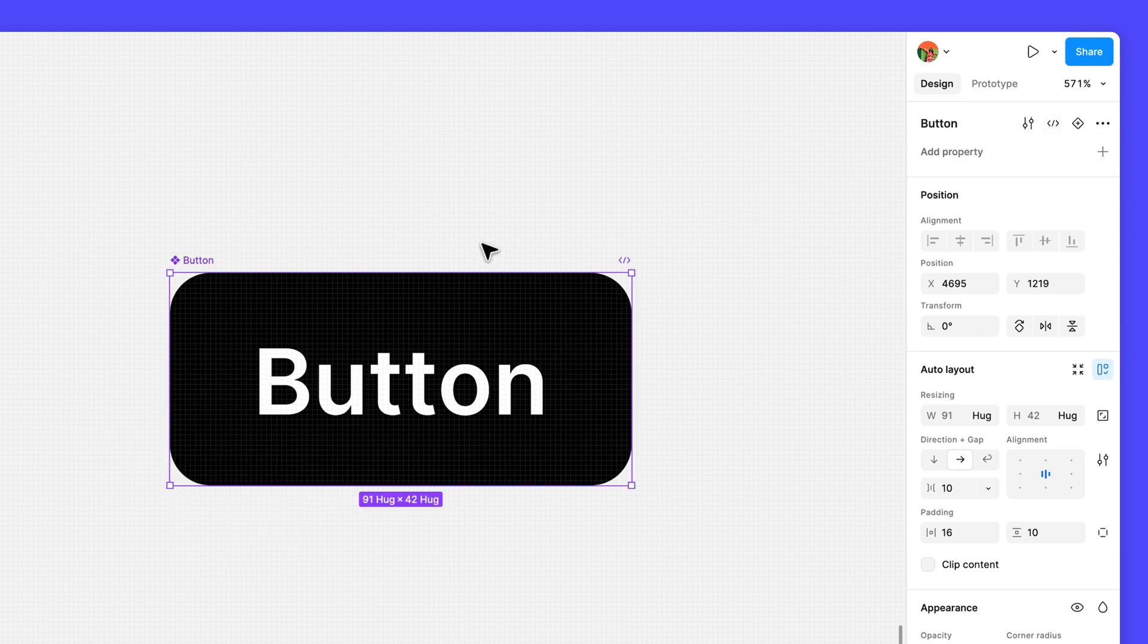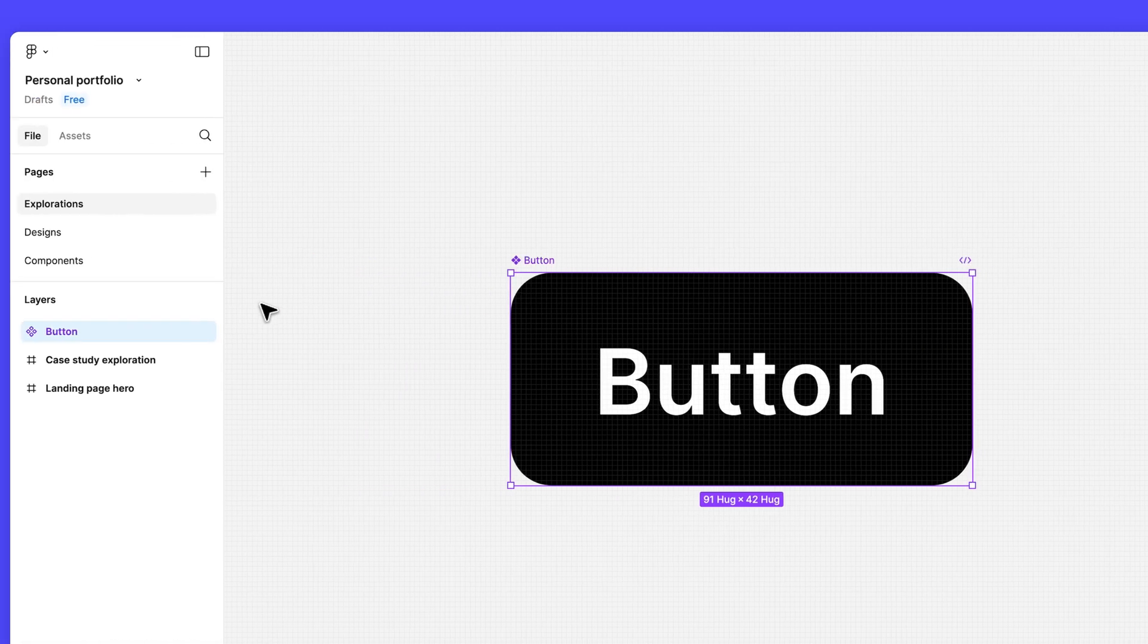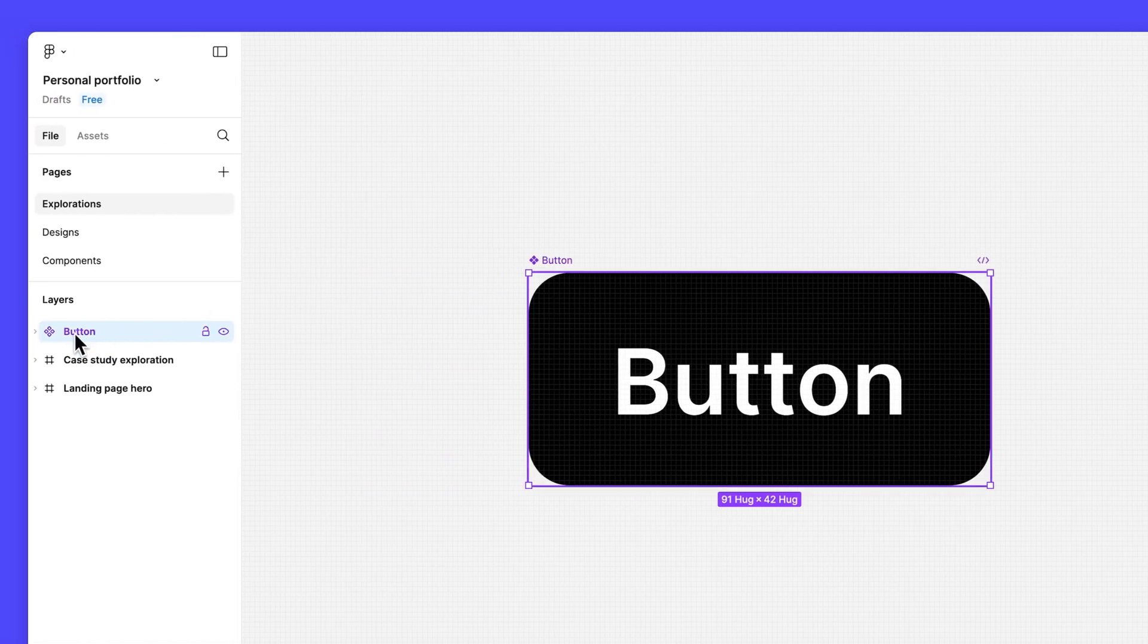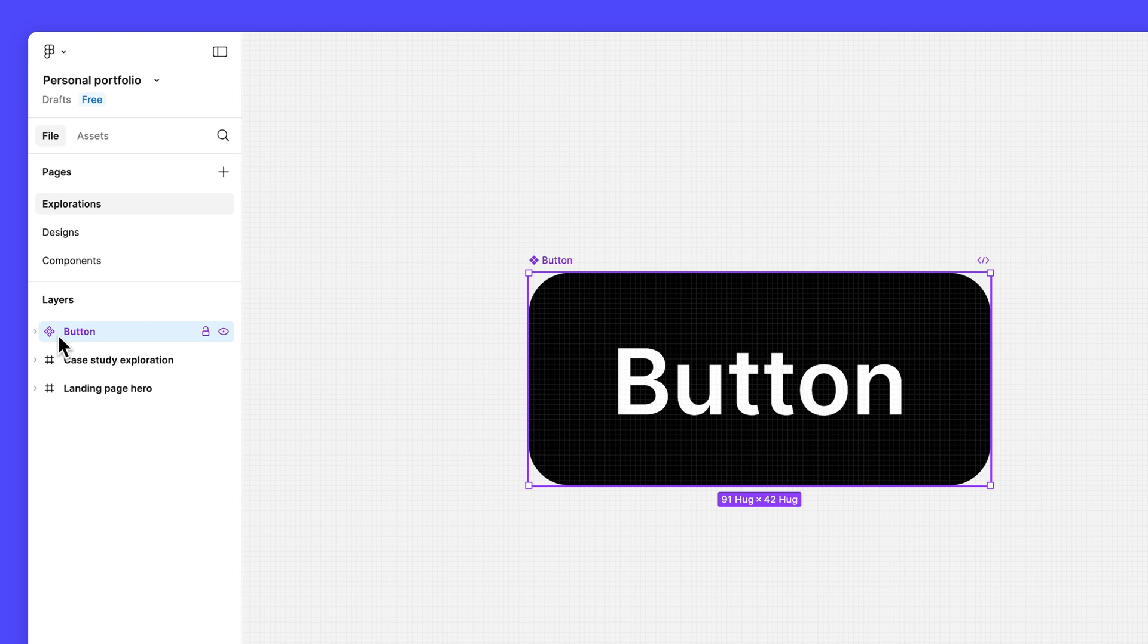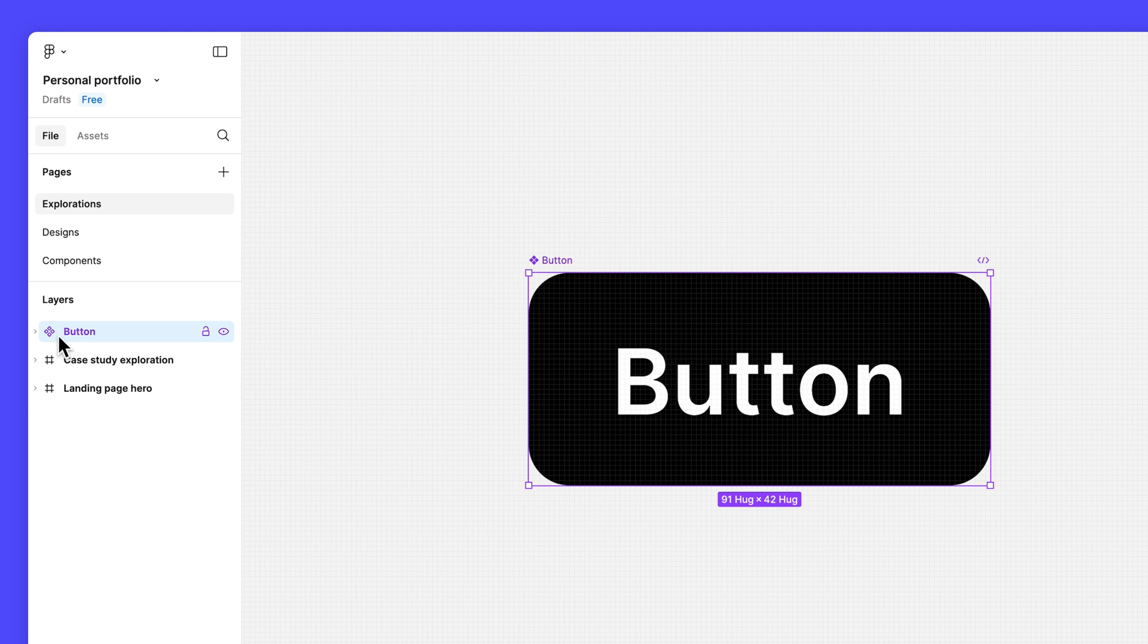You'll notice the button is now inside a purple bounding box, and the icon in the layer section has also changed to a four diamonds icon. This indicates the layer is a main component. We'll learn more about the power of main components and instances in the next video.